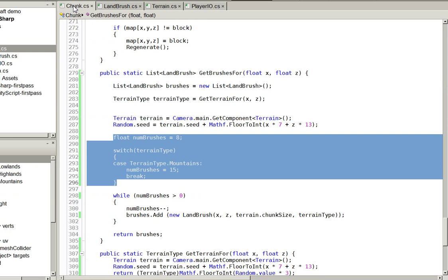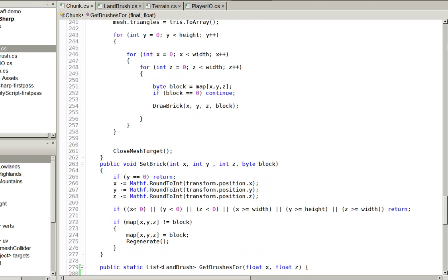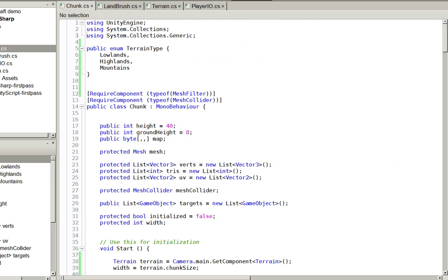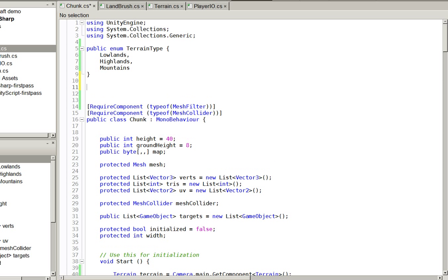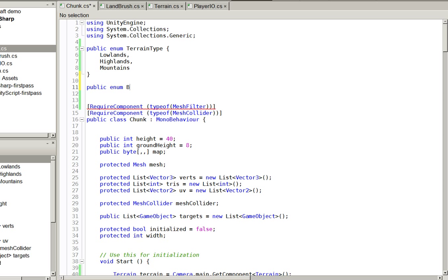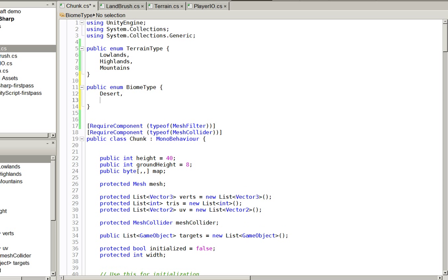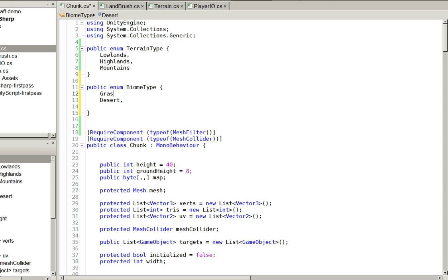Now we're going to teach you about biomes. And this is going to be so much more fun. Well, no, it's going to be exactly the same amount of fun. There's never any difference in the amount of fun my videos have. Grassland, desert, and ice. We'll just do three, just like before.